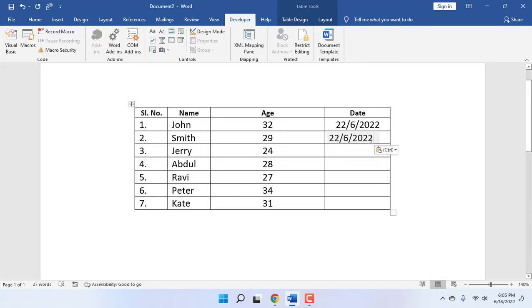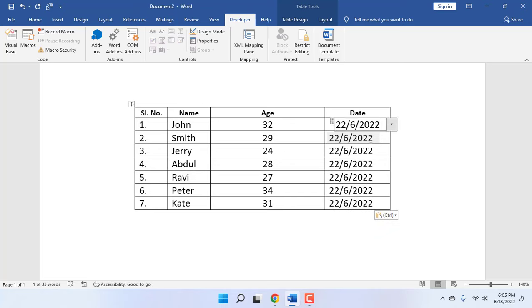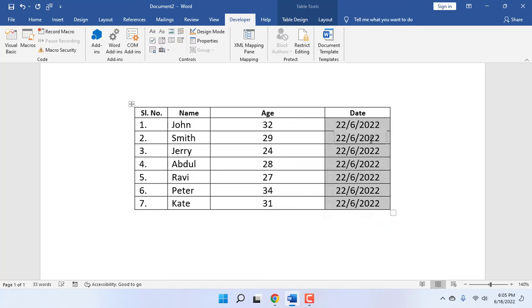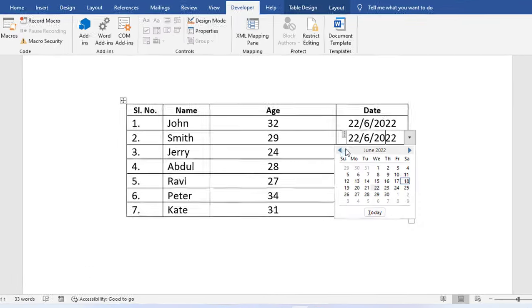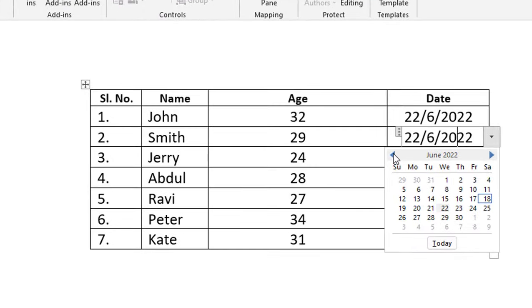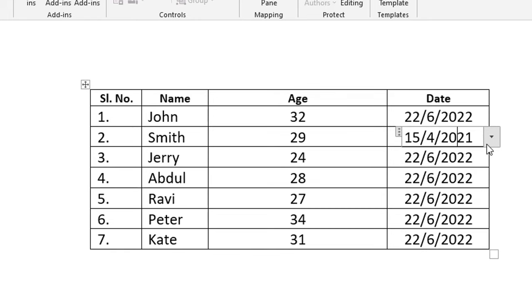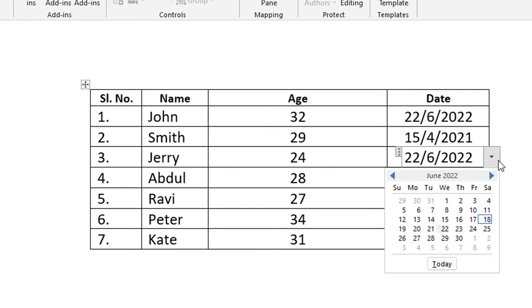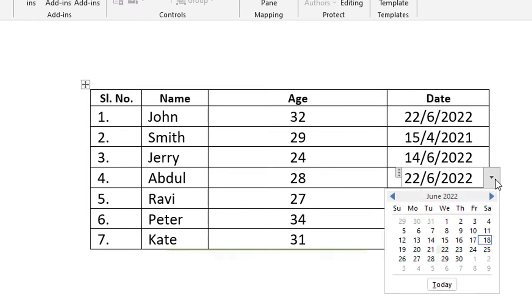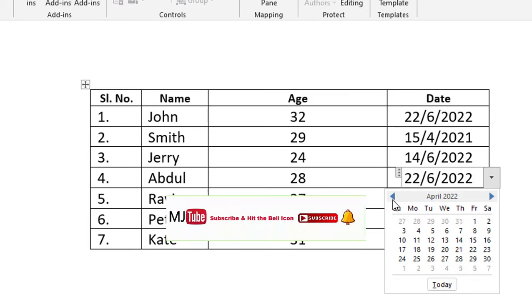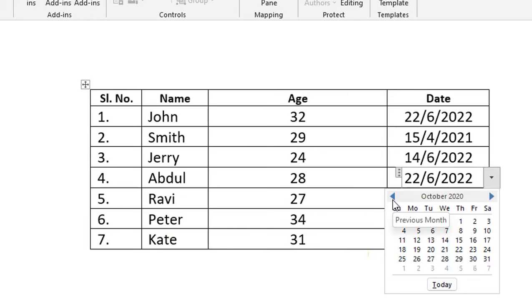Like this - Ctrl+C for copy and Ctrl+V for paste. After this you just click on the drop-down icon and change your date like this. That's it. If you need to change your date just follow this. Do the copy-paste to apply this to all your dates.